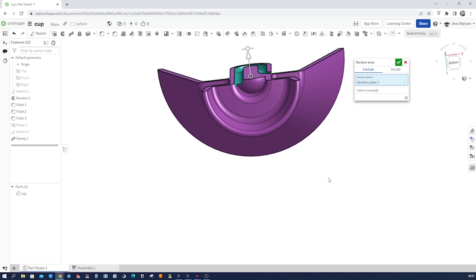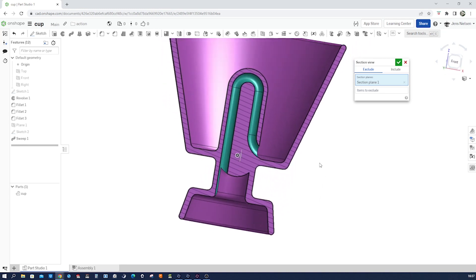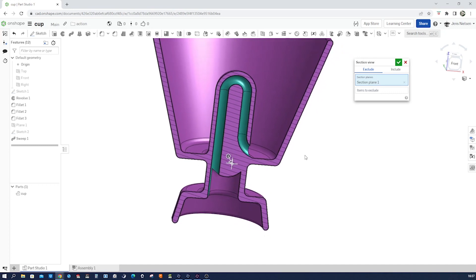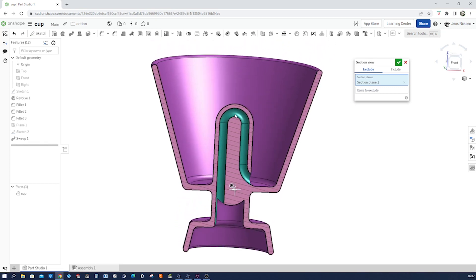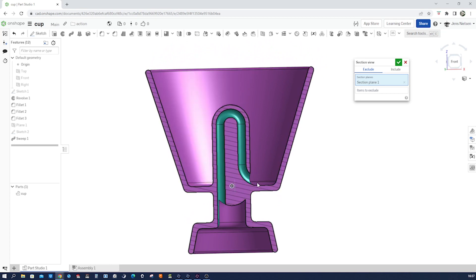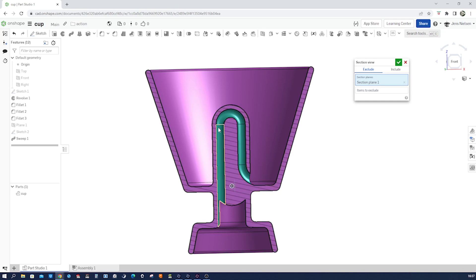When you fill the cup with liquid up to a certain level, everything works as expected and you can enjoy your drink. However, if you get greedy and fill the cup beyond that level, the liquid spills into the column and the siphon effect takes over. The entire contents of the cup are then drained through the pipe and out of the bottom, leaving you with an empty cup and a valuable lesson in moderation.